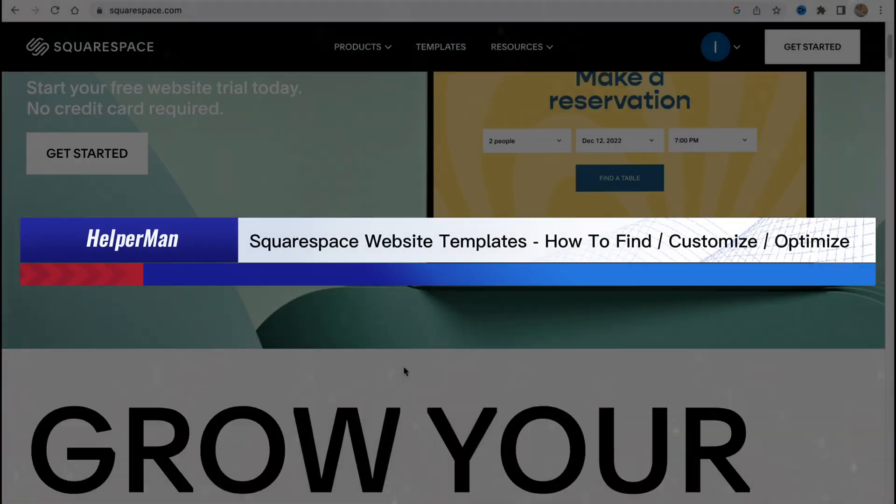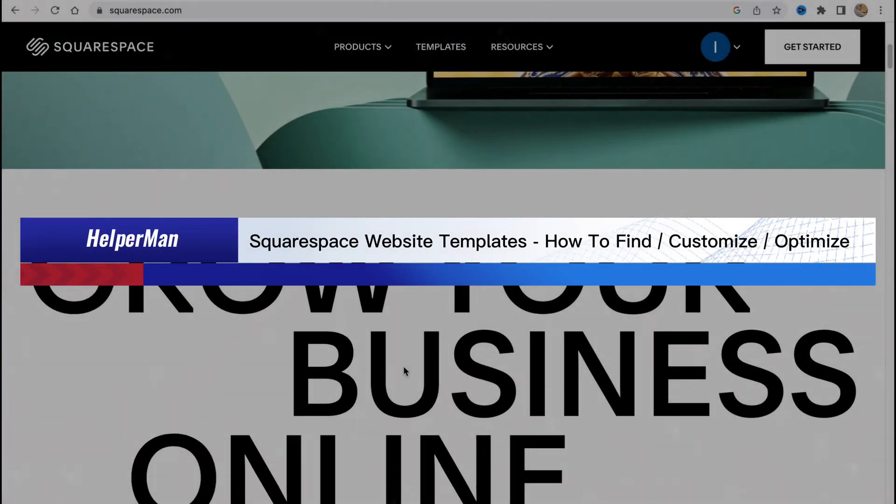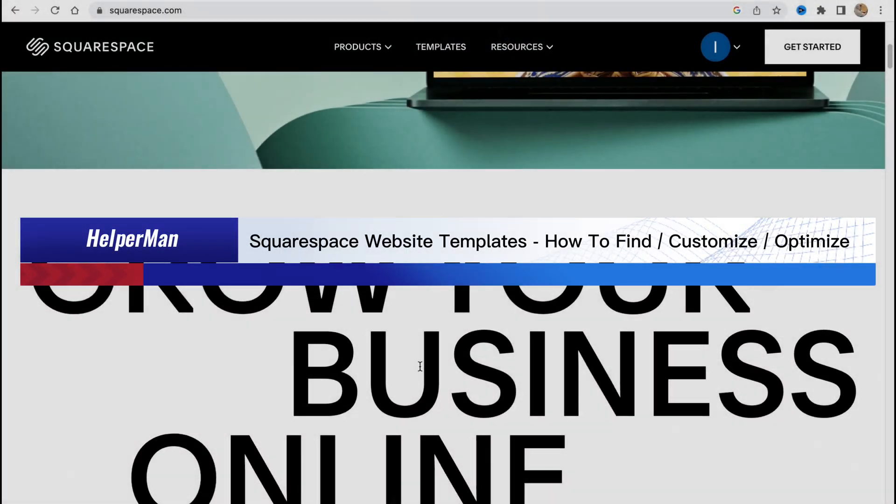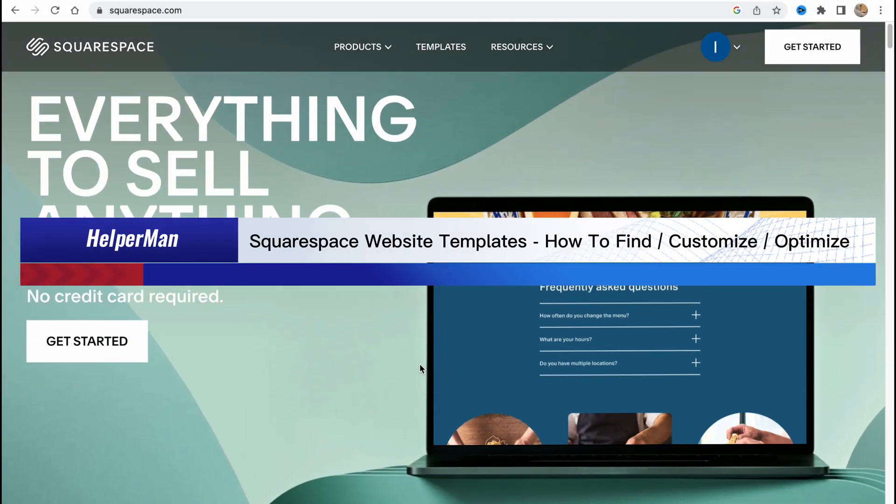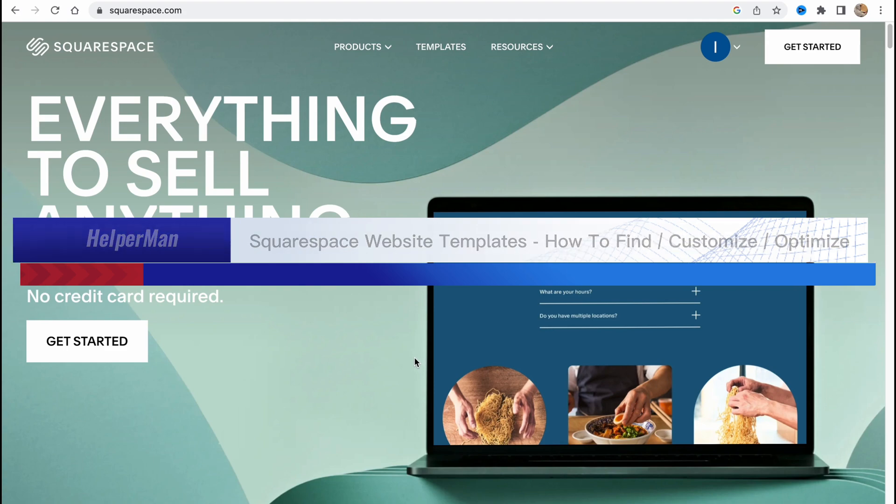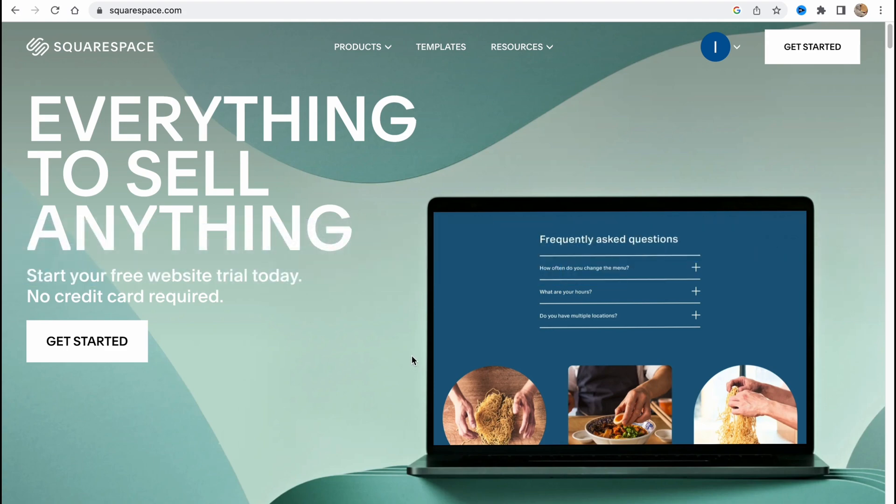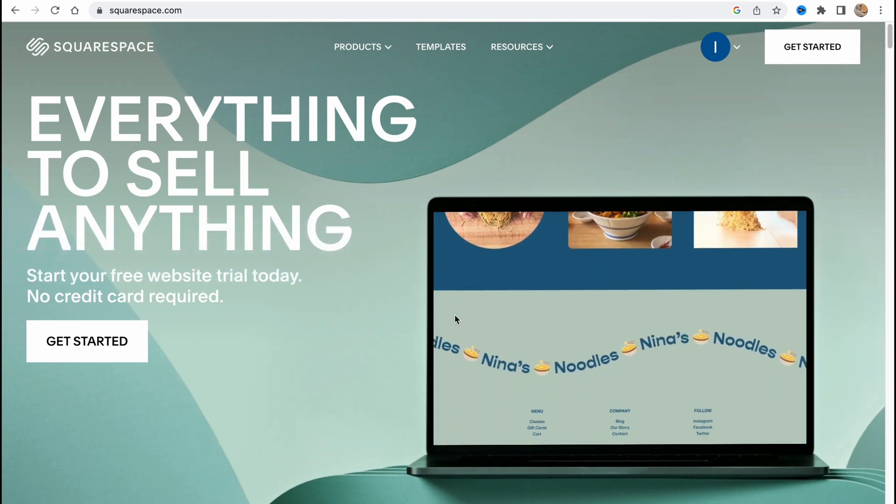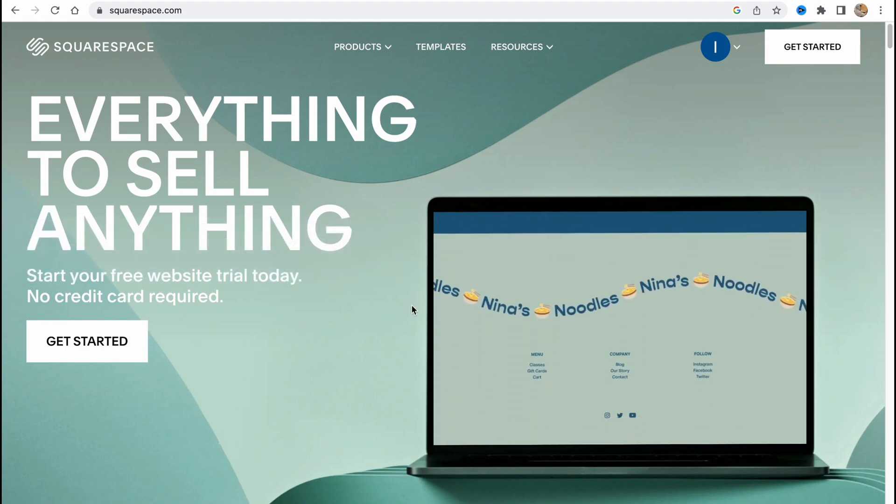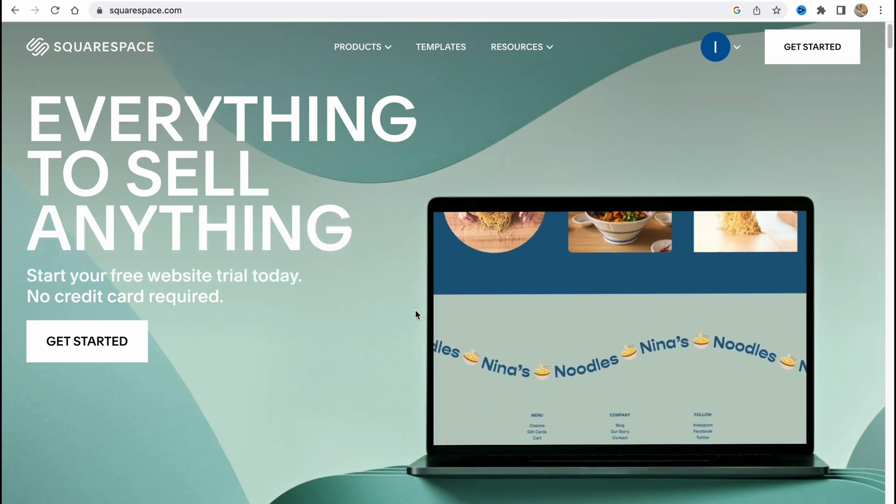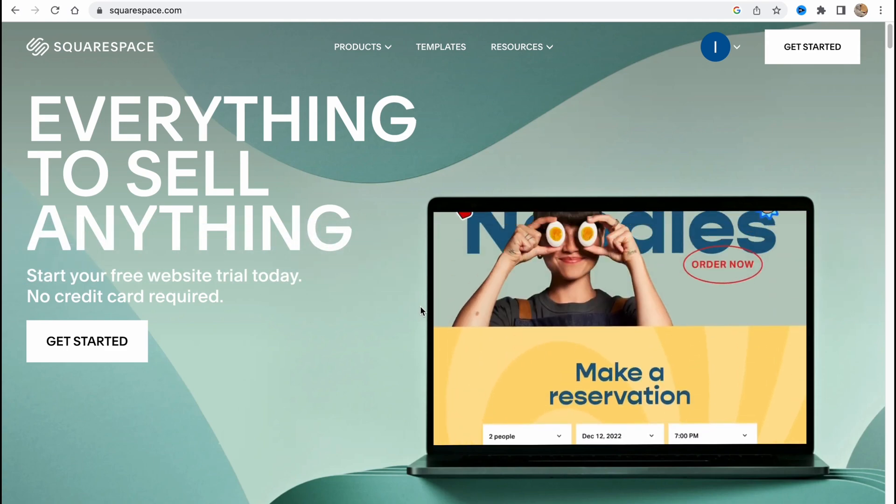Squarespace website templates: how to find, customize and optimize. Hello guys, Celia here, and in this video we are going to discover how to deal with templates on Squarespace.